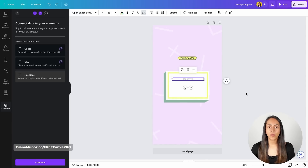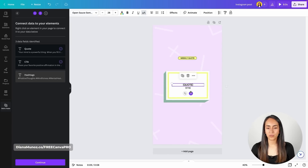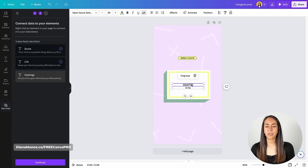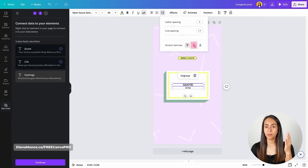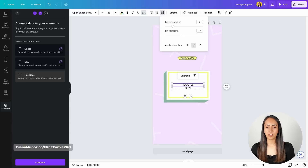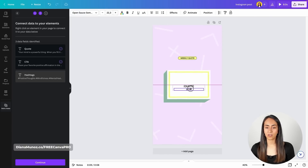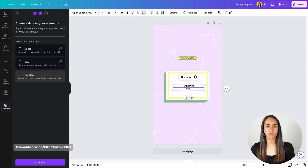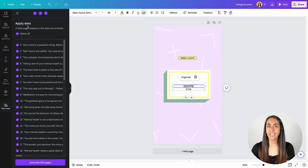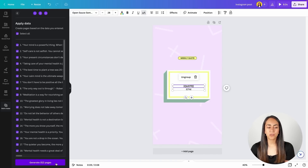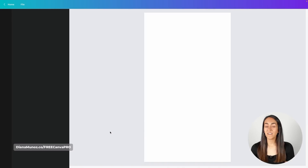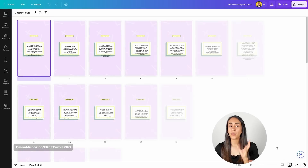Before continuing, I want to do an extra step to help the designs look better afterwards. I'm going to take these two text boxes close to each other, select them both, and group them. Then I'm going to make the quote text box grow both up and down — if you only make it grow downward, your quote will end up out of the frame. With the two text boxes grouped, we hit Continue. Canva is now going to take the data we entered and create new pages based on it — this will generate 52 pages, or 52 Instagram Reels. Click, and Canva is opening a new Canva doc with our 52 Instagram Reels.